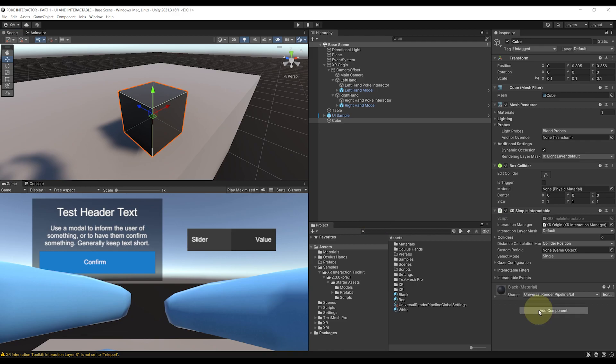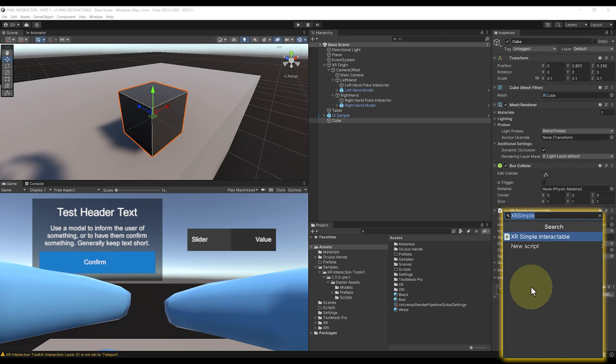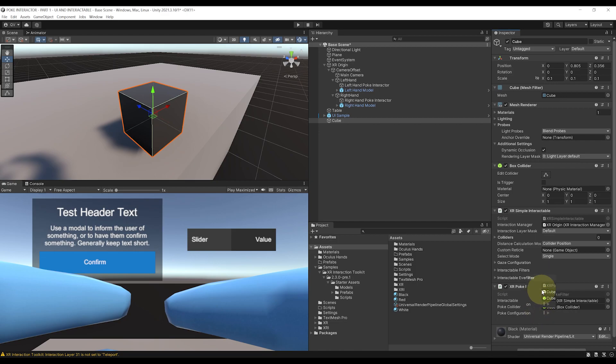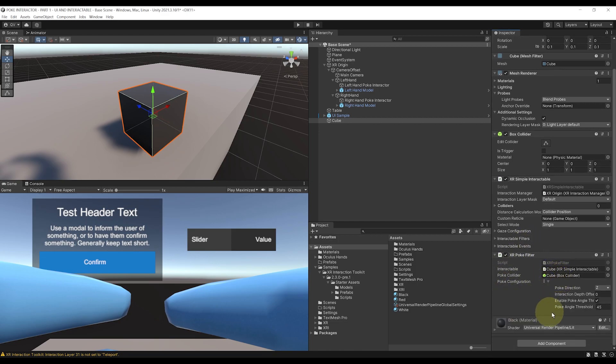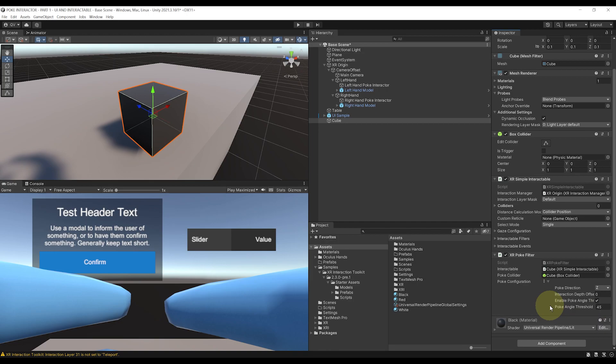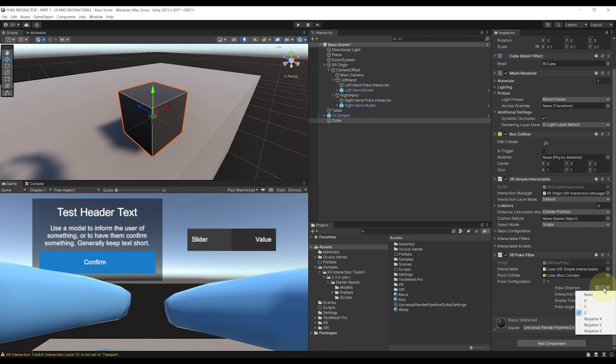But there is only one thing left to do at this point and it's to add a Poke Filter on this Interactable. So let's click on Add Component, search for XR Poke Filter. And as you can see, a Poke Filter will basically allow you to say in which direction you want to poke the cube, and by default it is set to Z axis with an angle of 45 degrees. And in my case, I want to poke from top to bottom, so in the negative Y direction and not the Z axis. So let's change the Poke direction to negative Y. There you go.